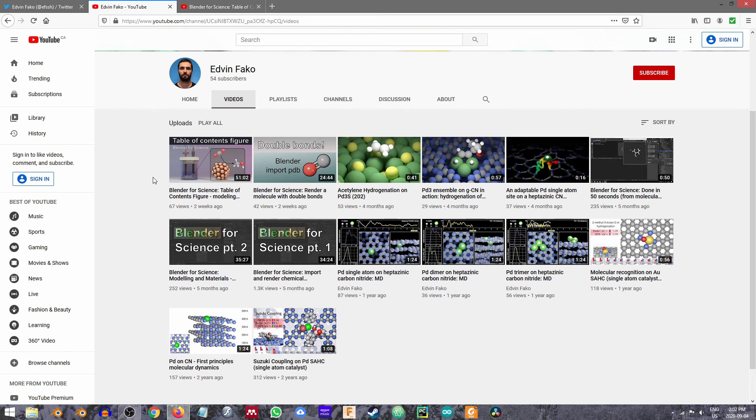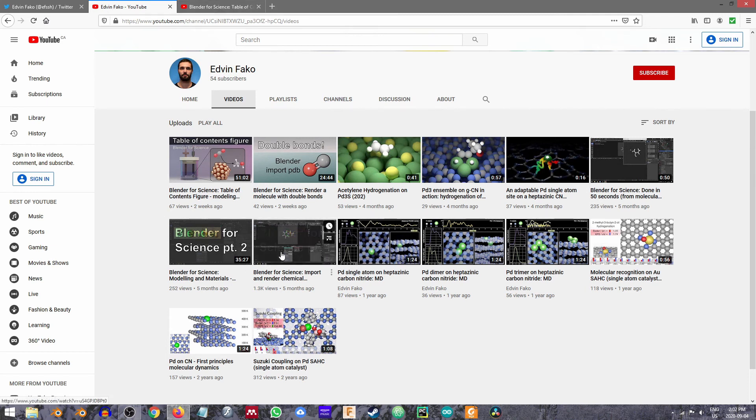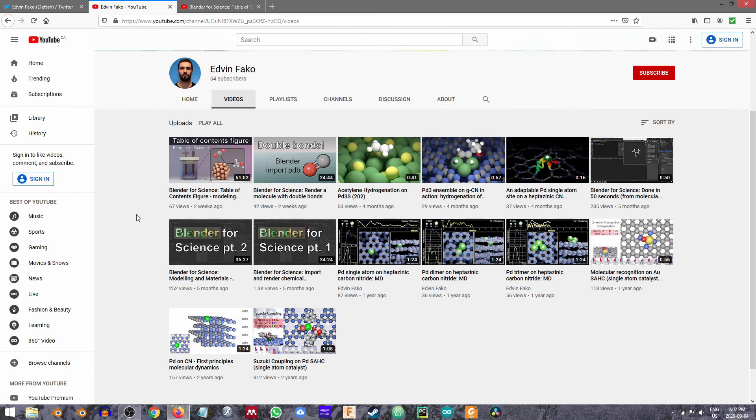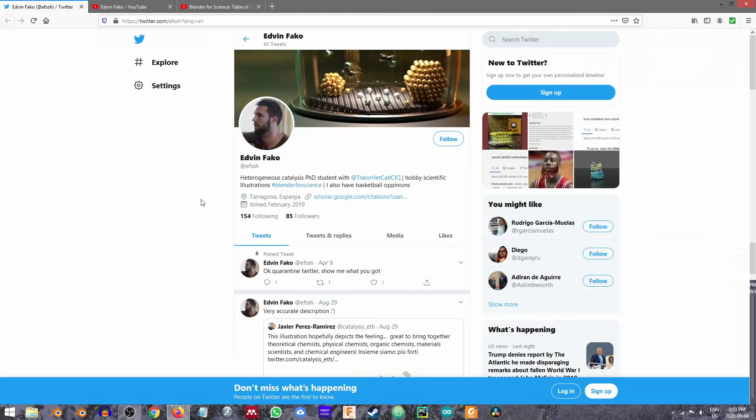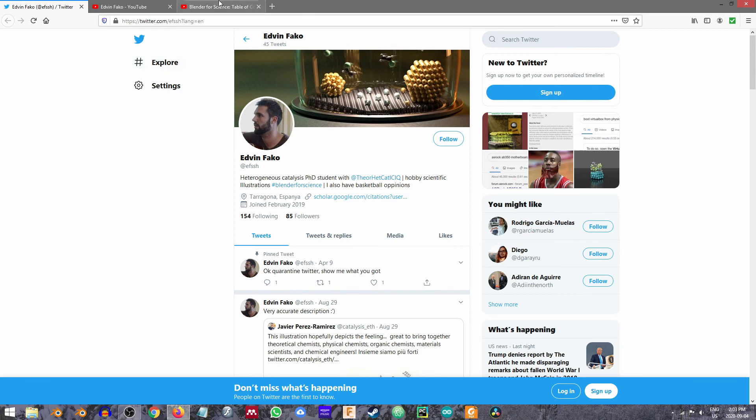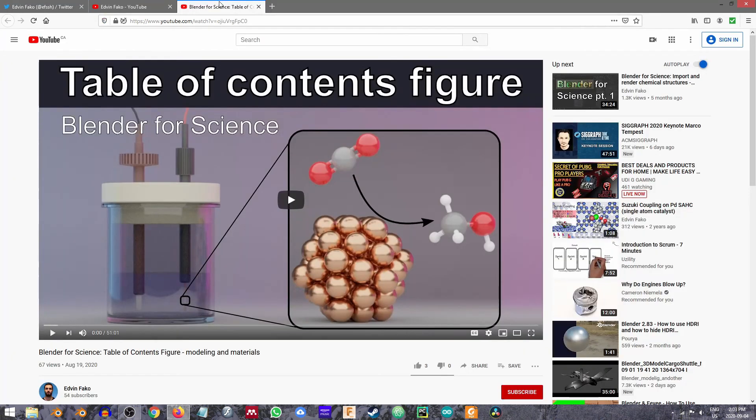It is an enormous pleasure to present Edvin's work. I strongly encourage people to check out his Blender for Science Part 1 and Part 2 tutorials. Go check out his channel, subscribe to it, you can also follow him on Twitter, he's there at ef_ssh. And again, I'd like to thank Edvin for the work that he's putting into broadening the scientific community in Blender.